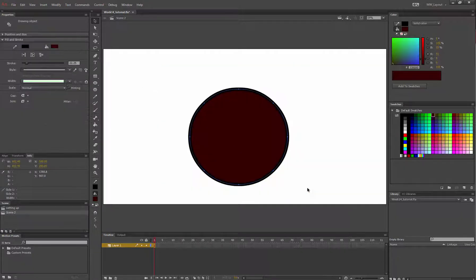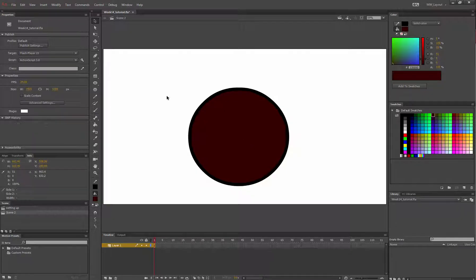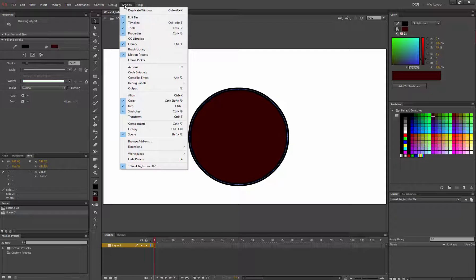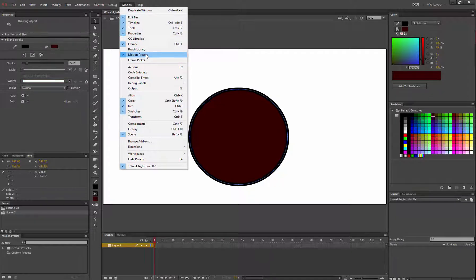If I've got this circle, it's just there and it's an object because I've got object drawing mode on. If I go window, motion presets.